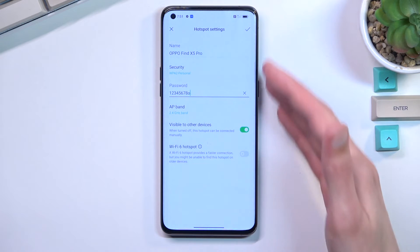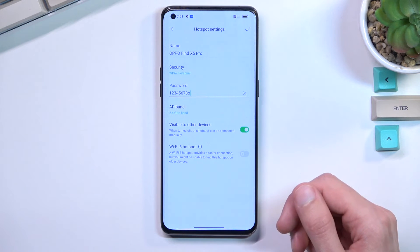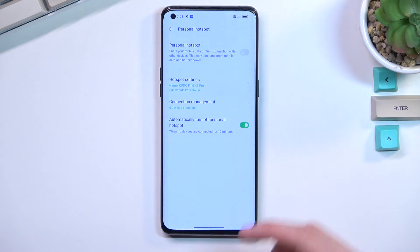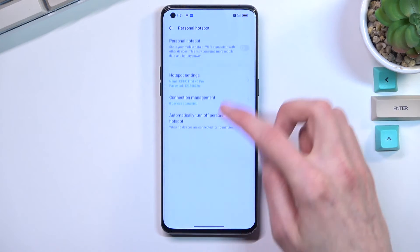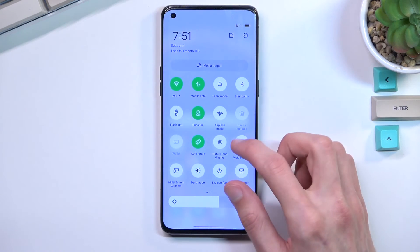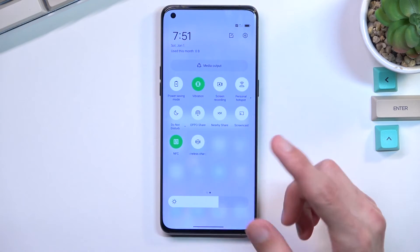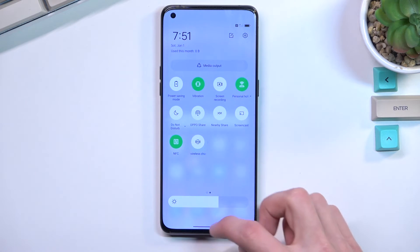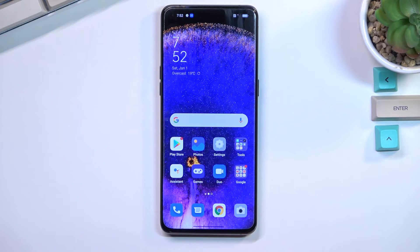Once you have gone through all the settings and customized them to your liking, make sure you save it. From here you can now enable your hotspot by going back to the toggle and simply tapping on it. This enables our hotspot, and once enabled, I can connect to it with a different device.